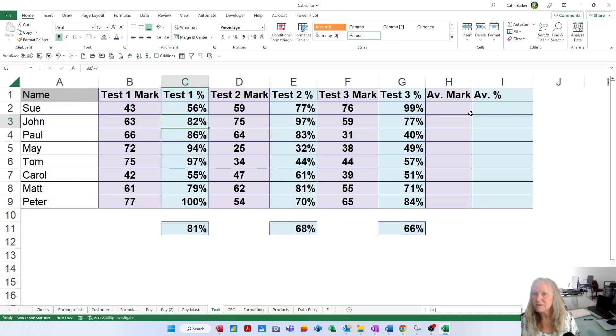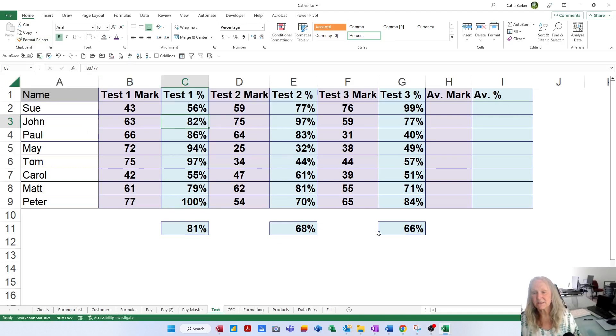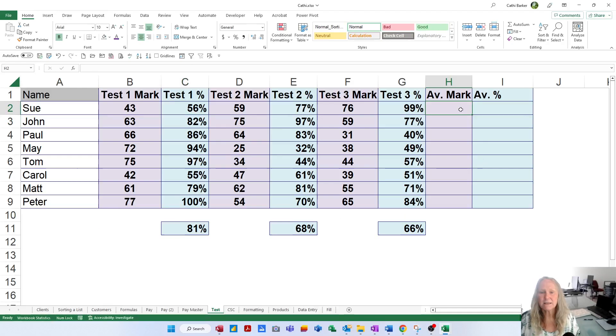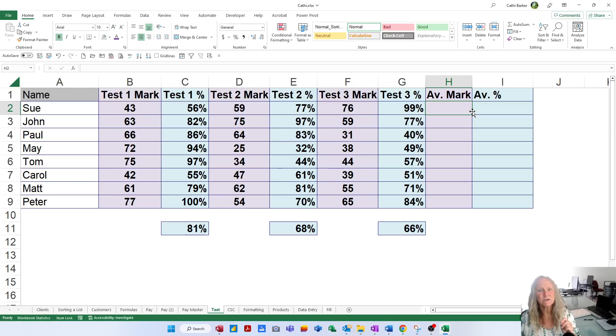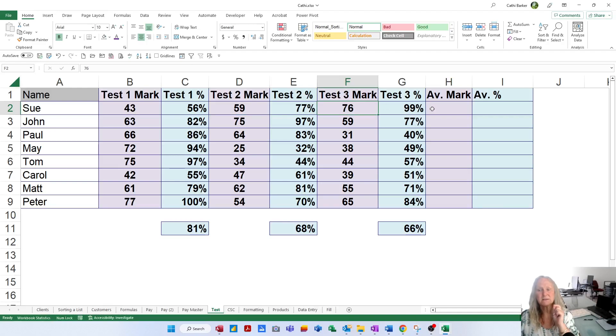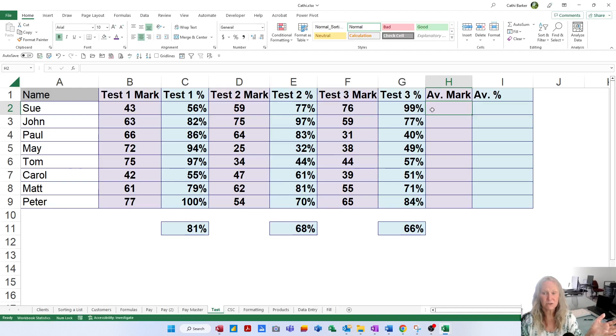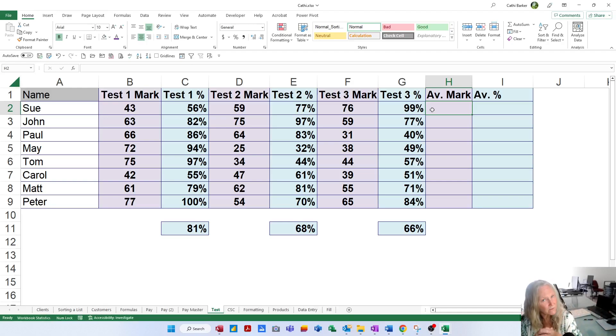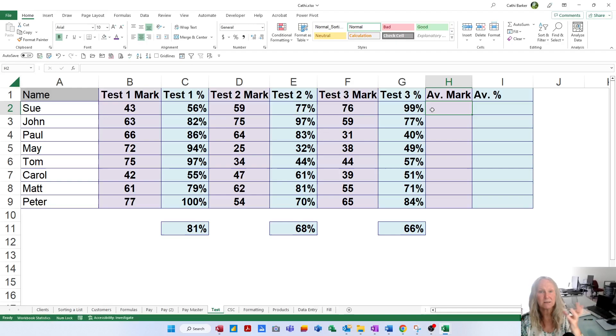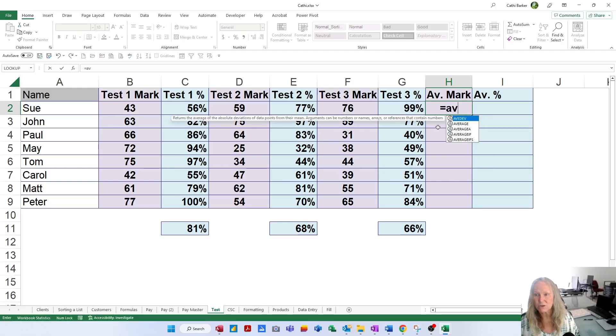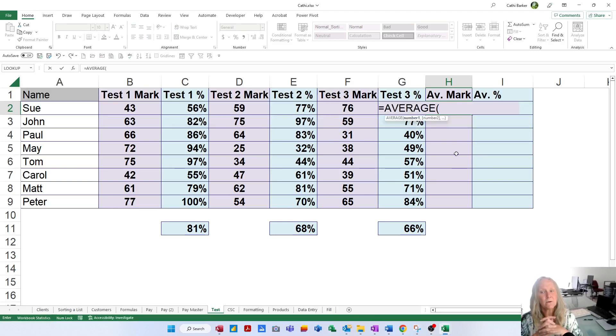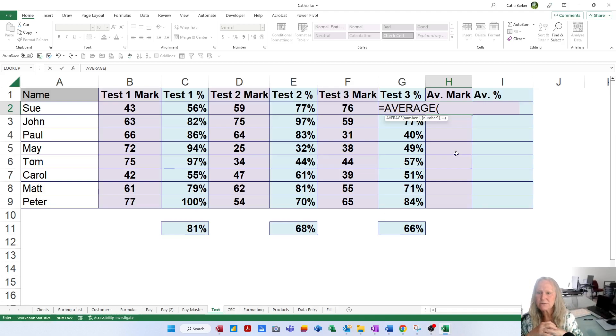All right, let's add some more average functions. I know the averages for the tests. But in H2, I need to know what was Sue's average mark. Not an average percent, but an average mark. So I need to know what was the average of this mark, this mark, and this mark. And the difference with this function and all the other functions we've dealt with so far is what you want to average is not in a nice range. It's scattered as three independent cells. So how do we deal with that? We go to H2, we start with equals, and we start with AV, triggering the average function. Double-click average. Now, we can't just drag and select a range of cells.